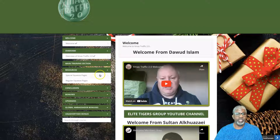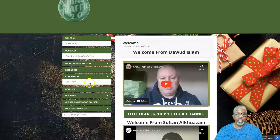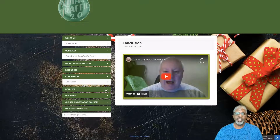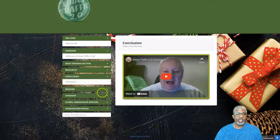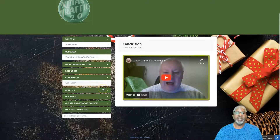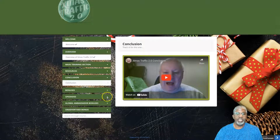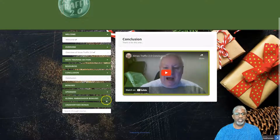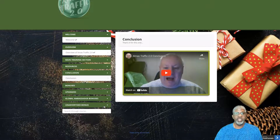That's basically it for the main training section. You also have some additional resources like squeeze pages, a conclusion of what it's about, bonuses you can access if you didn't pick them up on the front end, and upgrades you can still get here. Then there's an invitation to the global ambassador bonuses and some unadvertised bonuses as well.